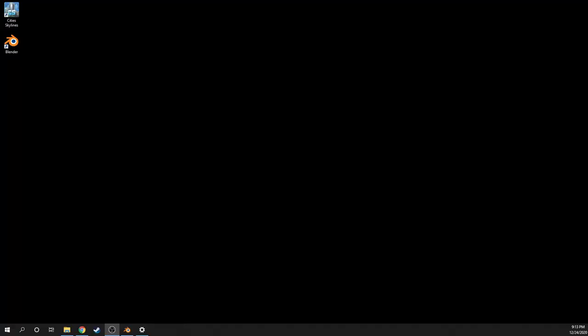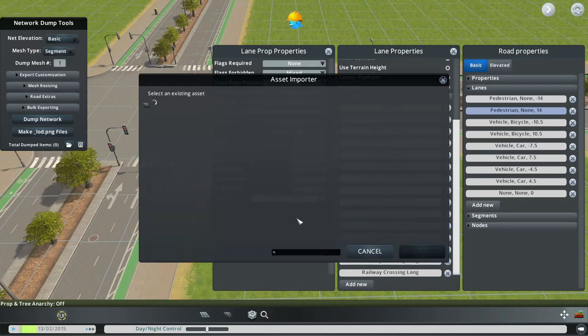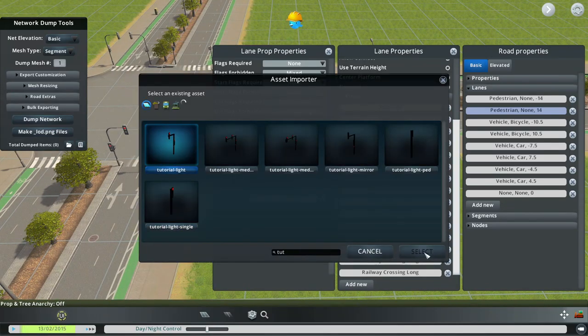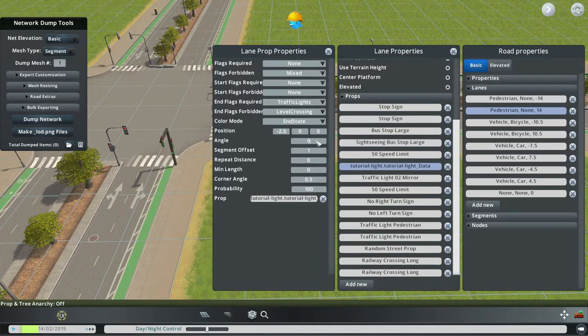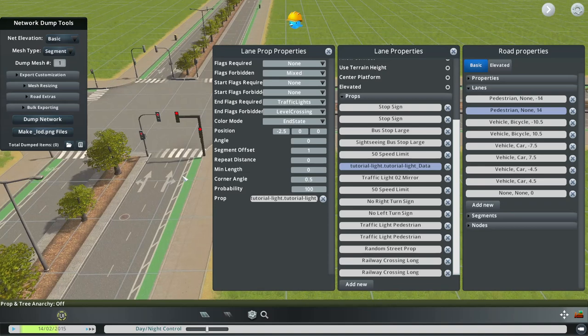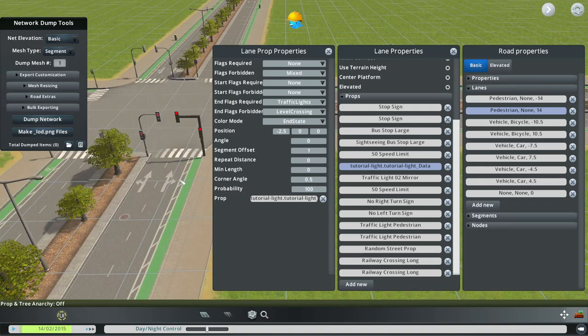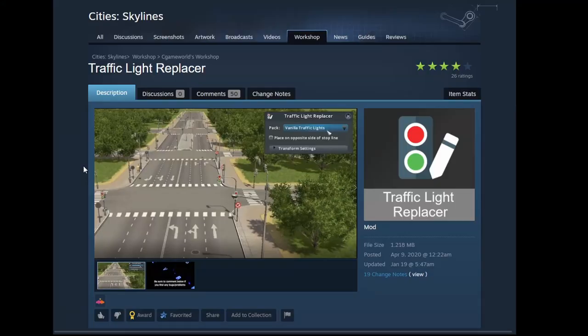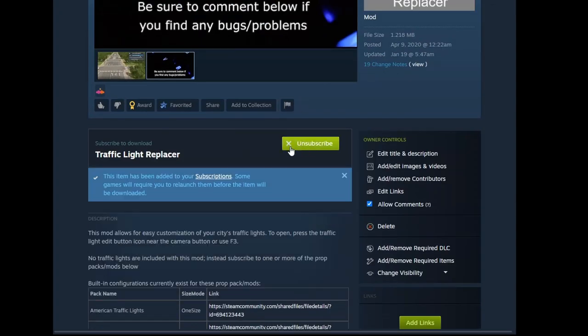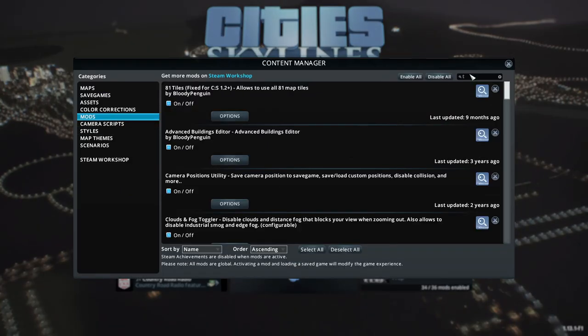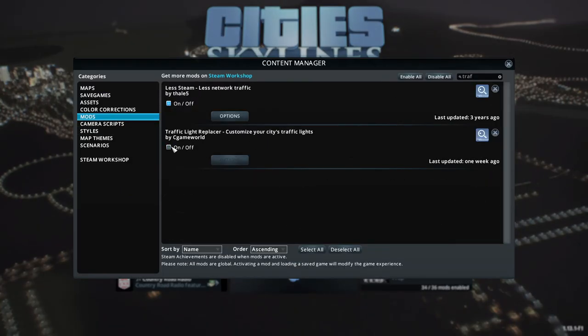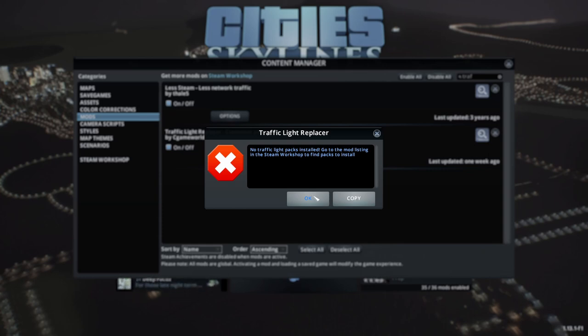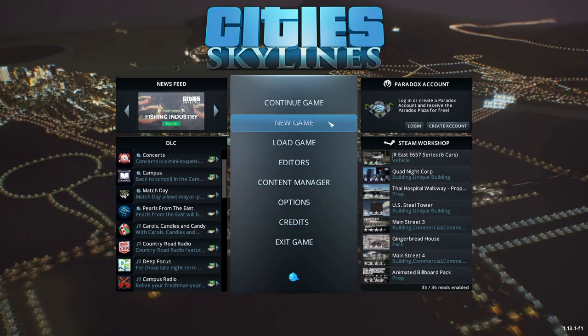Next, to test the traffic lights in game, you could go to the road editor and swap one of the traffic light props on an existing road, save it, and load it in game. But I'll instead test it globally with the prop tester tool in my Traffic Light Replacer mod. So to do that, first go to the workshop and subscribe to it. Then launch the game. Then go to content manager and enable it. There might be an error message about there being no packs, but that's fine, since we're just using the prop testing feature.